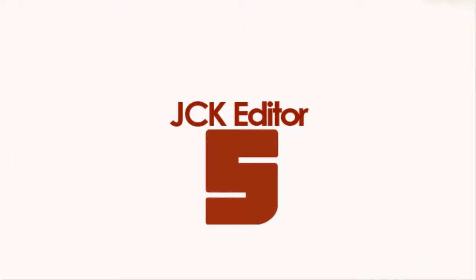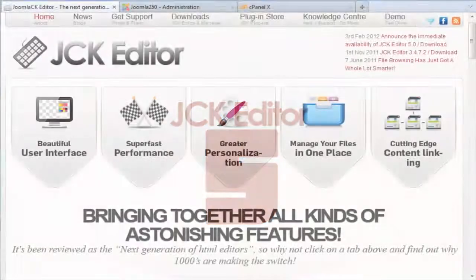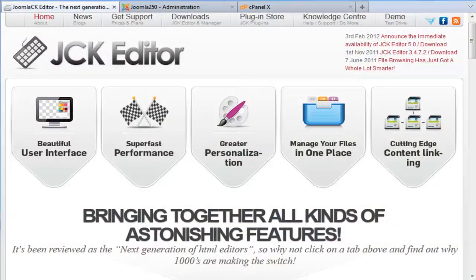Hello everyone, welcome to the JCK training webinar sponsored by WebEx Solutions. My name is Paul and I'm going to be presenting today.